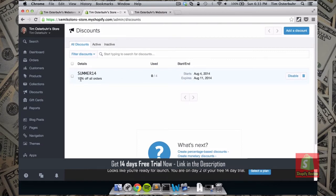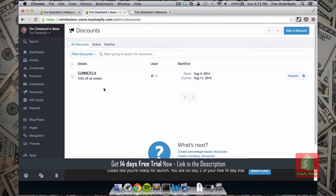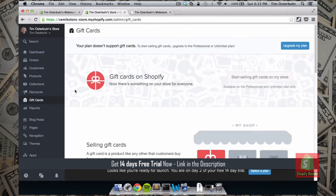Here we can see our discount code and no one has used it yet — we can always keep track of it. This is 10% off, and we can see when it starts and when the coupon expires. We can also always delete it or disable it if we like.